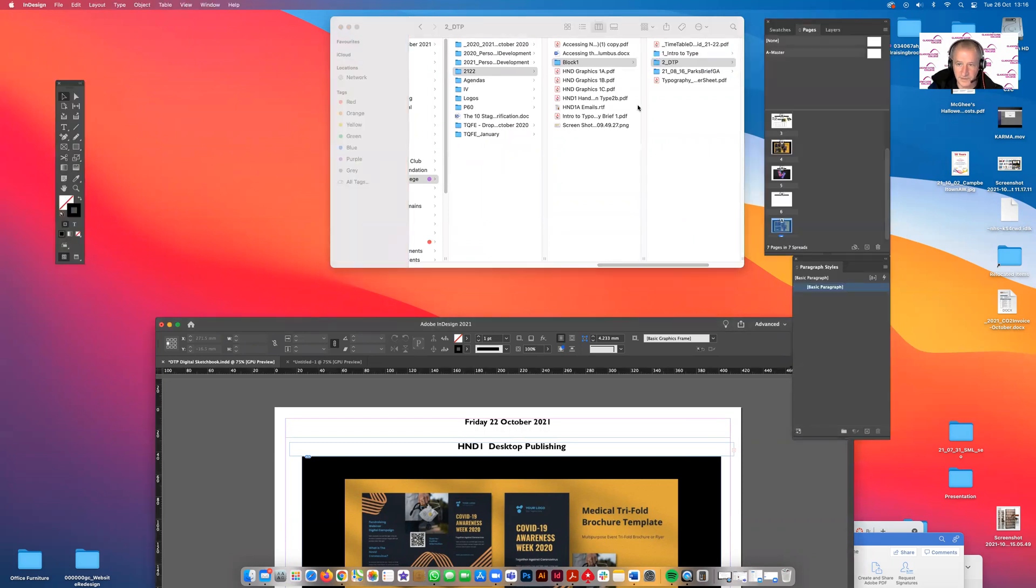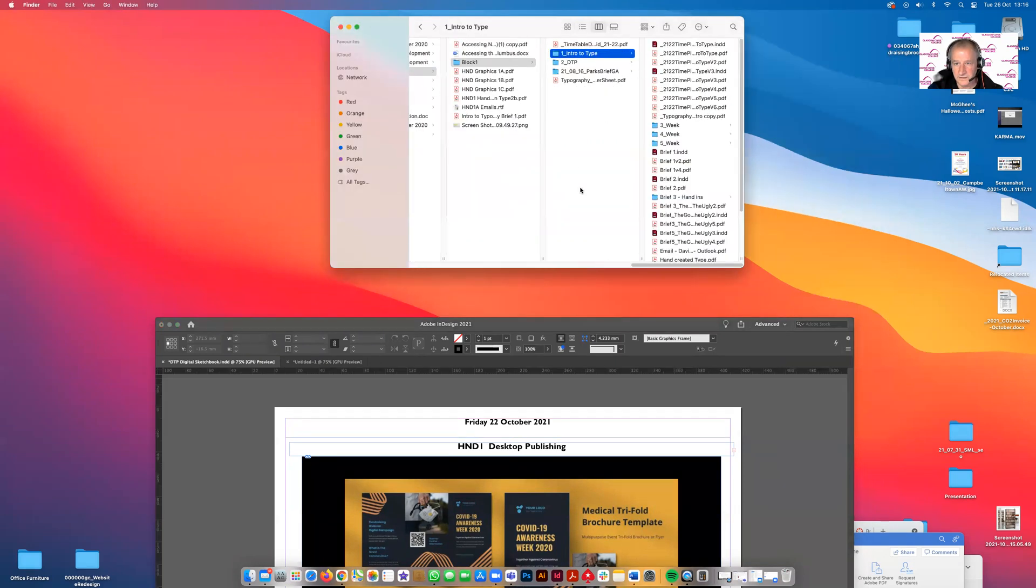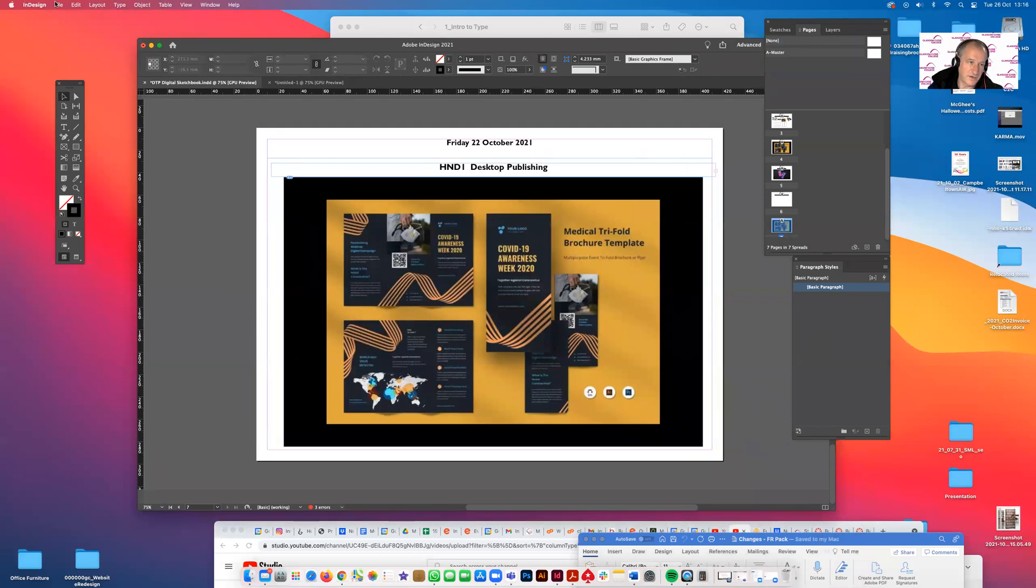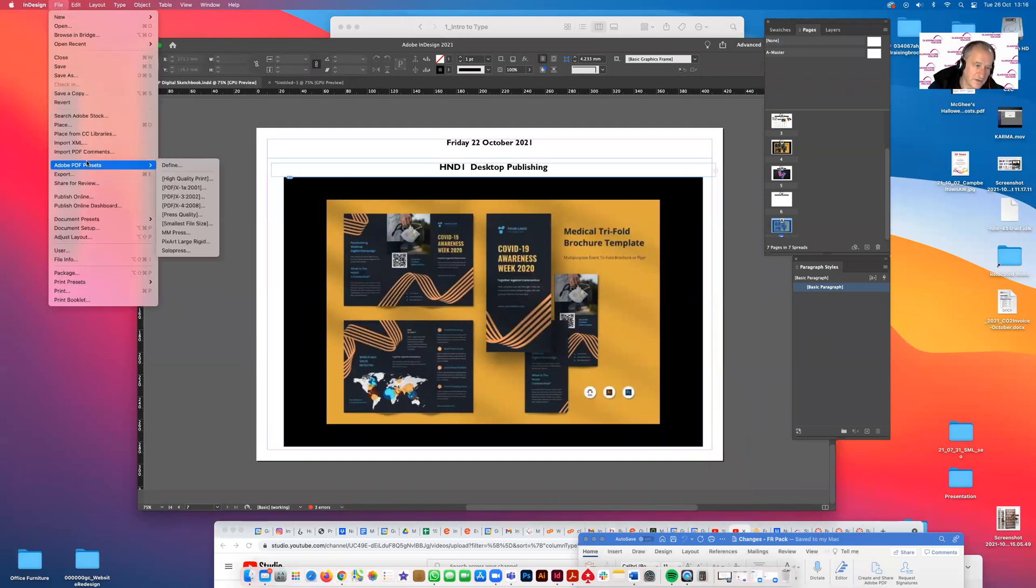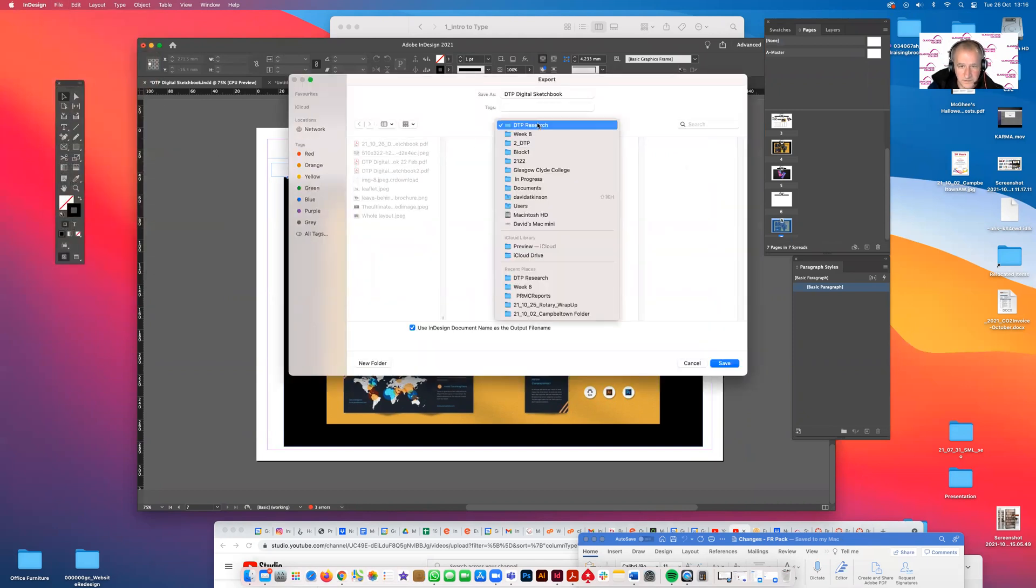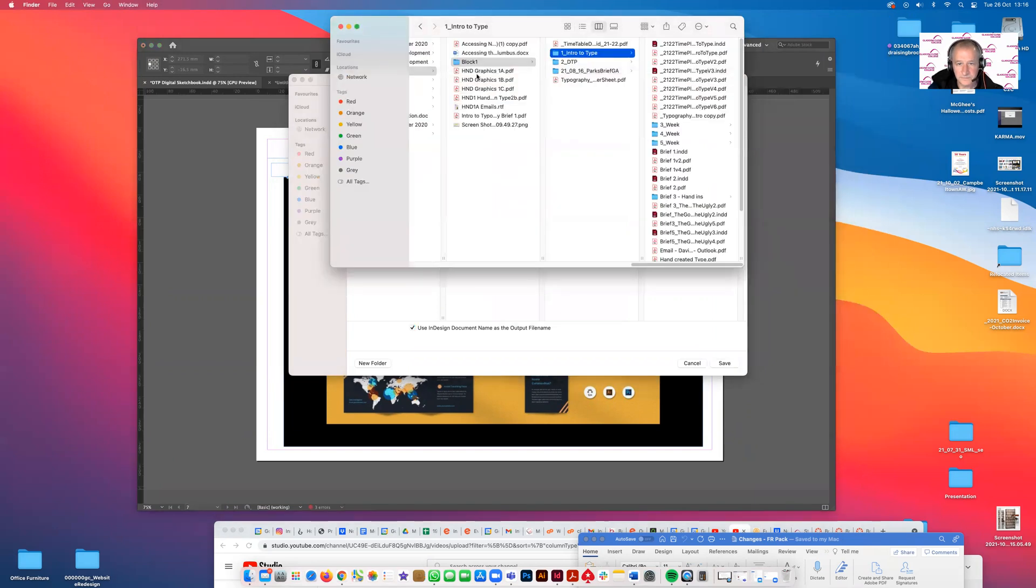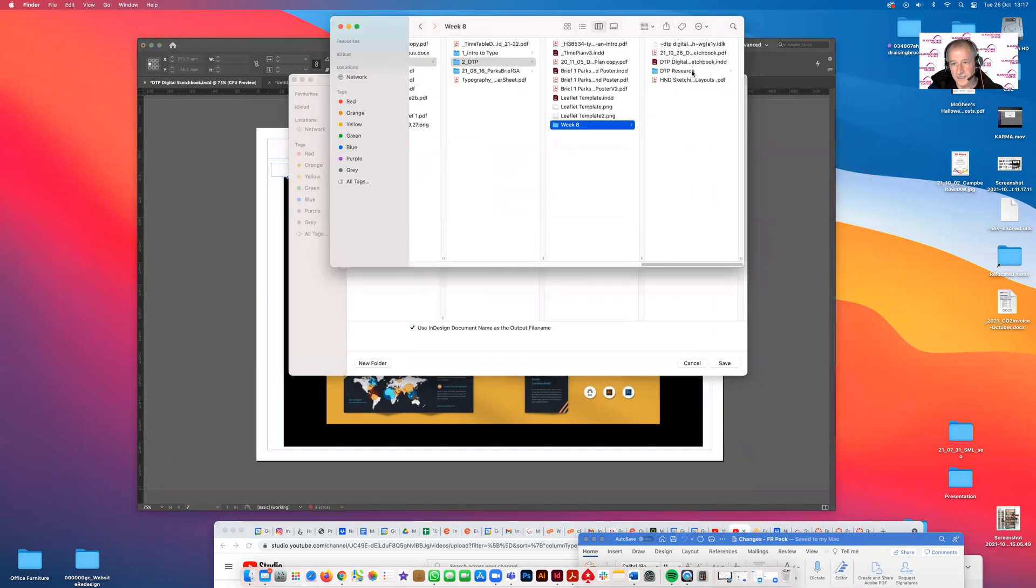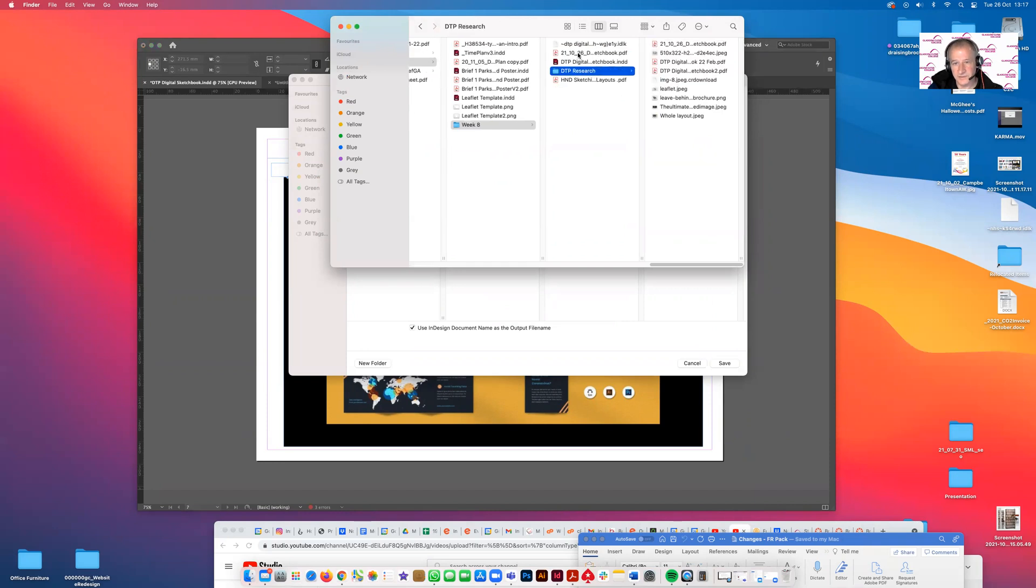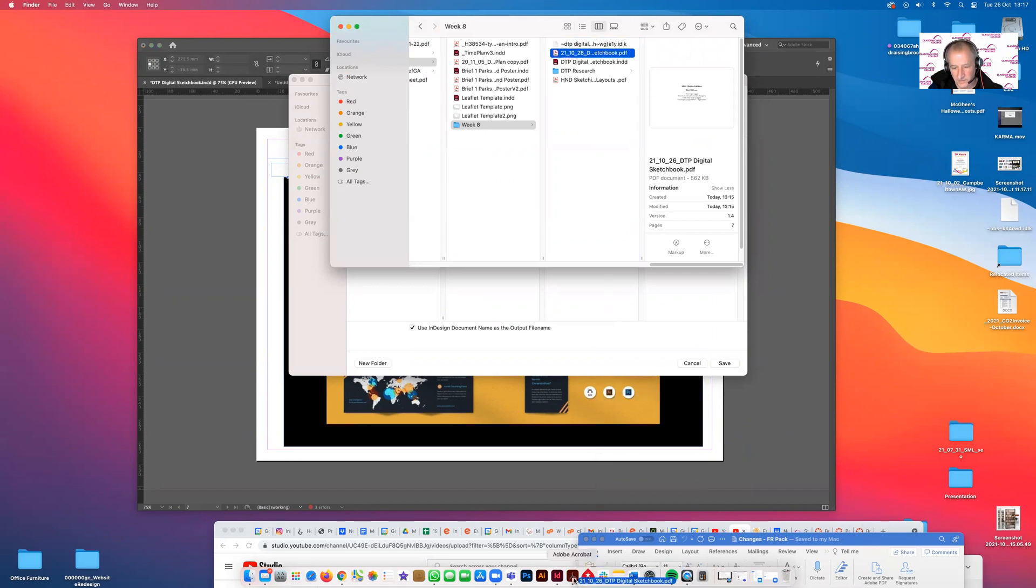I'm putting that in the wrong place, so I'm going to actually go and find that. If you can't find something, make sure filing your files is quite important. Let's go to DTP Research, DTP week eight. There it says one there, and there's also one in Research. We'll open the one there, the PDF.